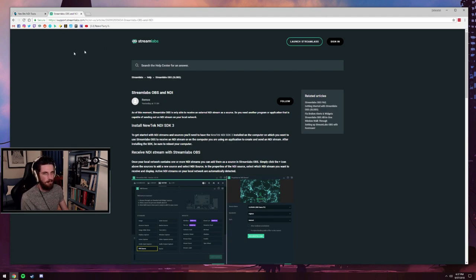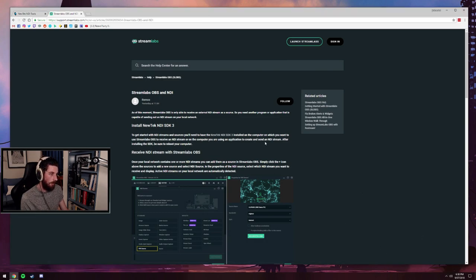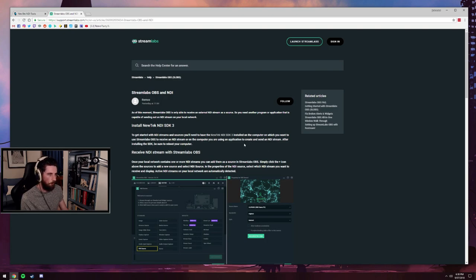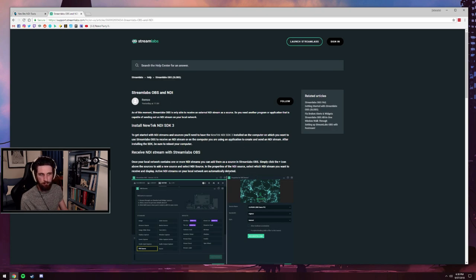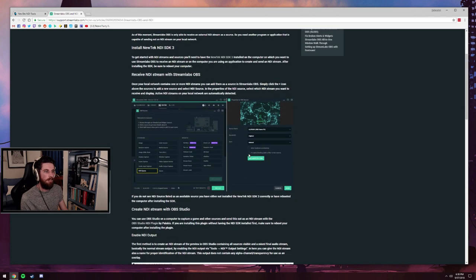But since NewTek NDI have come out with this scan converter anyway, I think that's far superior. You don't have to needlessly have a copy of OBS open on your gaming PC whatsoever. So I've gone ahead and installed the NewTek NDI SDK package on the streaming PC.